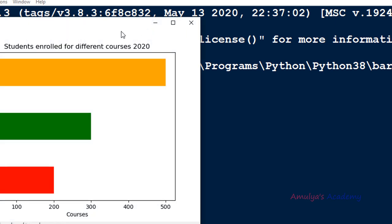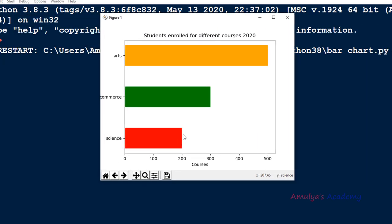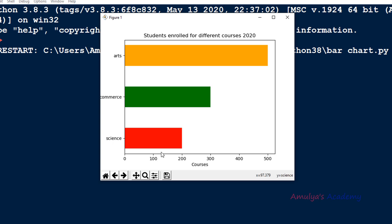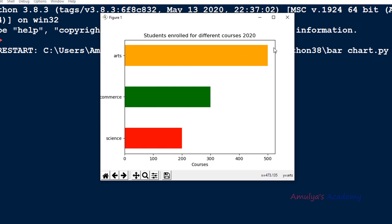Let's execute this. Now we can see the horizontal bar graph with science, commerce, and arts on the y-axis — these are the y coordinate values, which is why in barh the first parameter is y. The width shows how many students are enrolled for each course. In the horizontal view, height is the thickness of each bar — from top to bottom of each individual bar — which is why the third parameter is height.